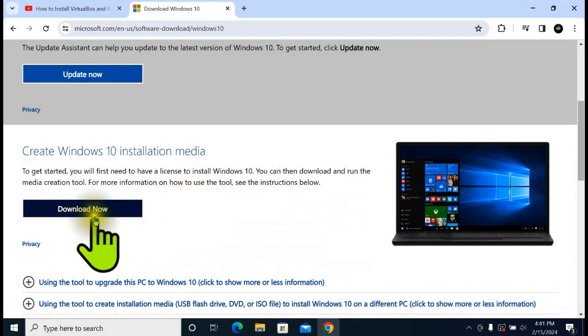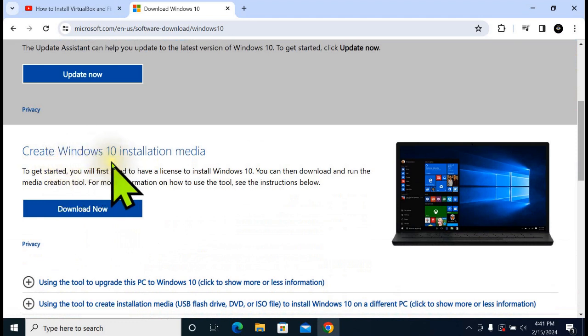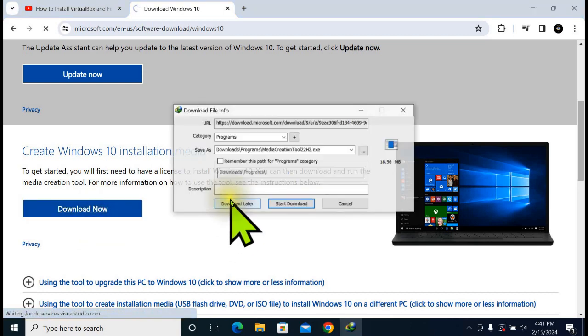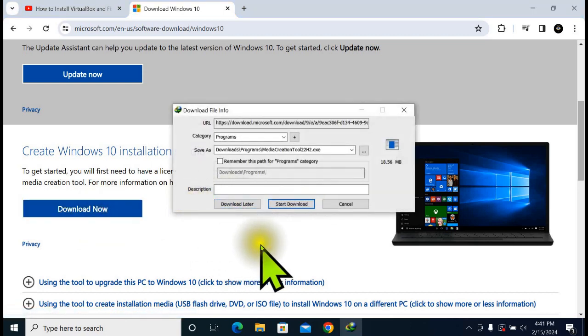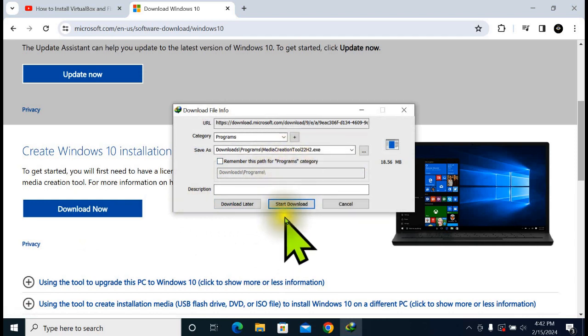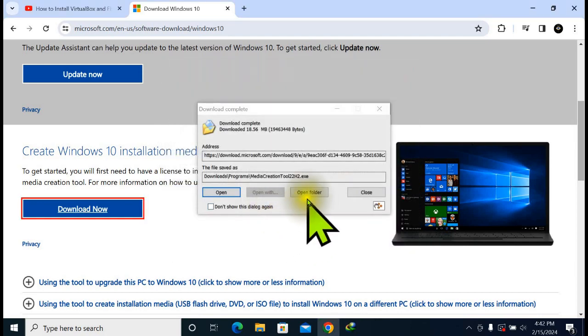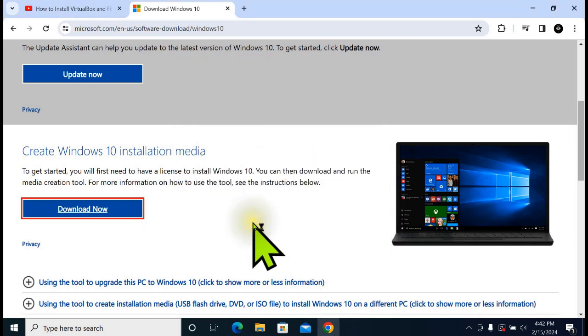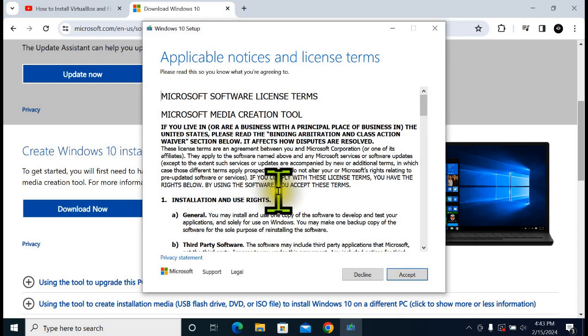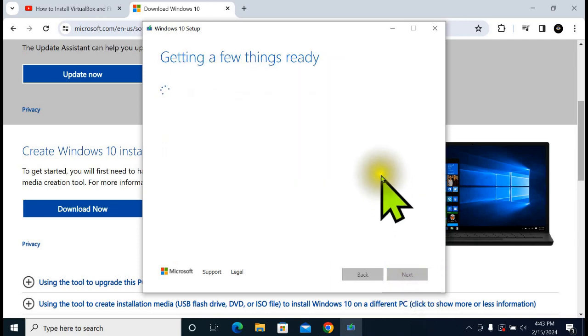Scroll down and click on Download under Create Windows 10 installation media. Here we are going to download the Media Creation Tool. Click on Download. It can take a couple of minutes. Now click on Accept. The Media Creation Tool will allow us to download the Windows ISO file.